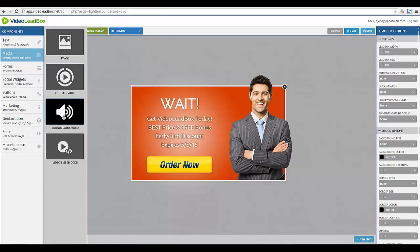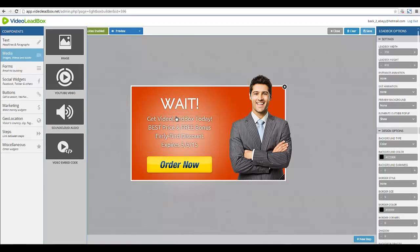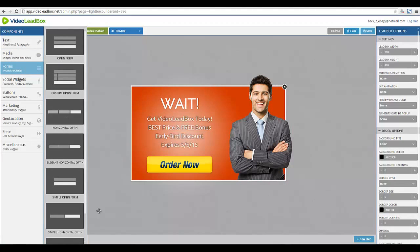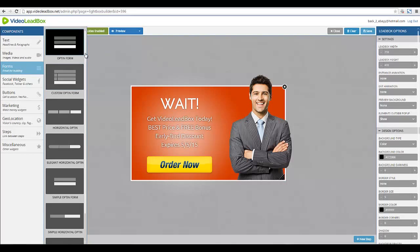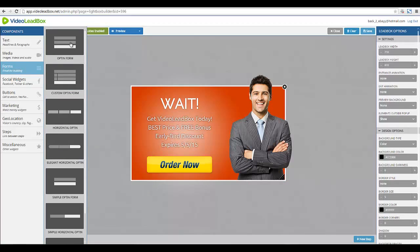You can actually have an overlay pop-up that has a video playing on it — I might show that in another demo. Here's something you really should take advantage of: look at all the different types of opt-in forms that you can include. There are several different types.